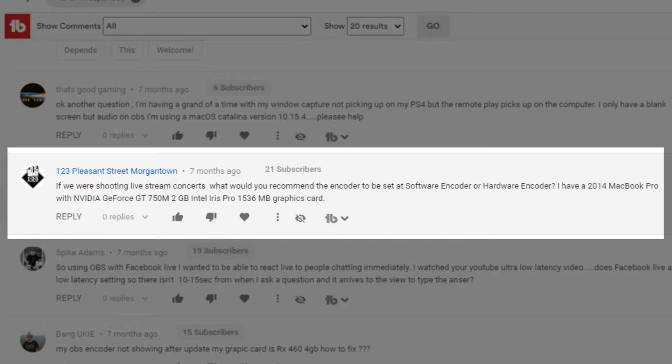Pleasant Street, Morgantown asks: if we were shooting live stream concerts, what would you recommend — software encoding or hardware encoding? They have a 2014 MacBook Pro with an NVIDIA GeForce GT 750M, 2 gigabytes, and Intel Iris Pro. When it comes to live concerts, it's really going to vary. It depends on how many mics you're using, where they're set up, whether you're just recording with the cam — I need more detail on that one.